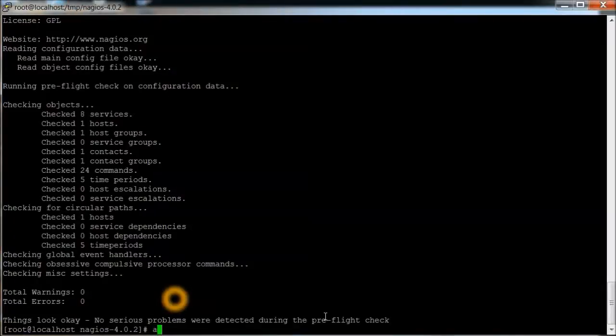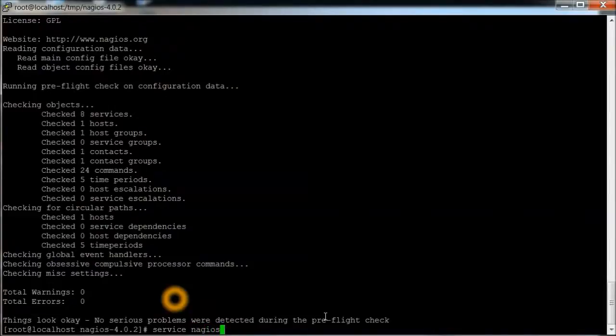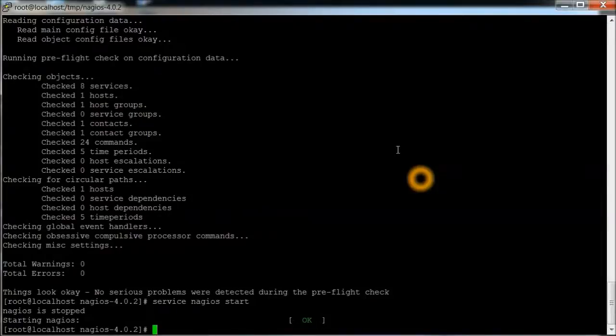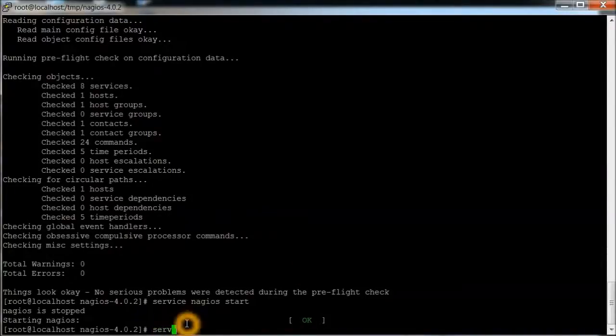Next is to start the Nagios service. And it started Nagios.